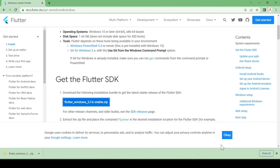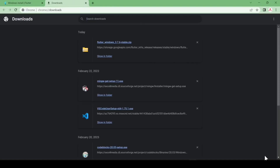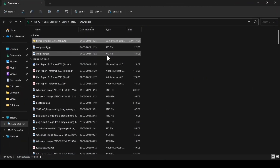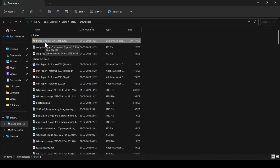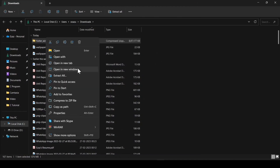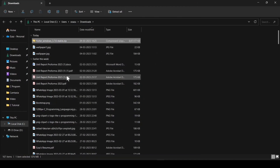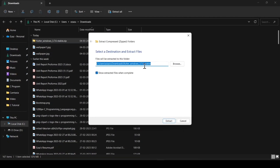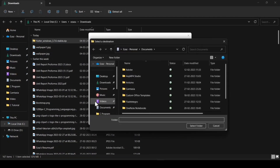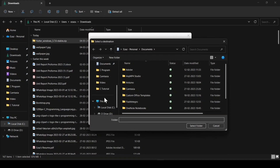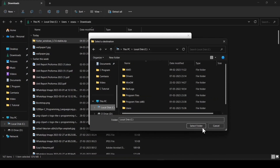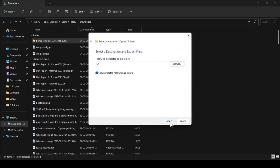It is successfully downloaded. Click on Show in Folder. You can see it is downloaded here. Just right-click on it, select Extract All, browse and change the extraction location to the C drive, then click Extract.